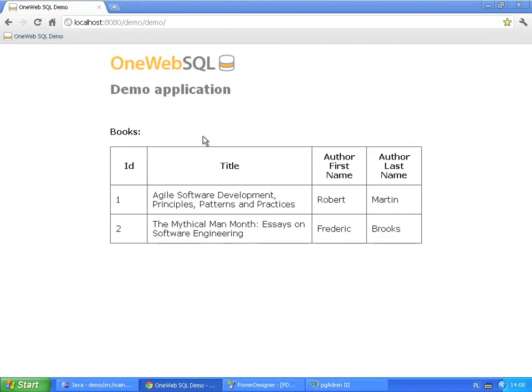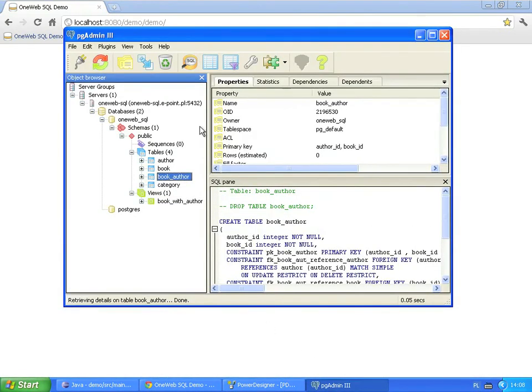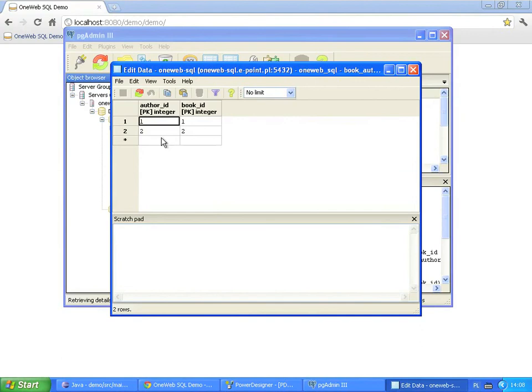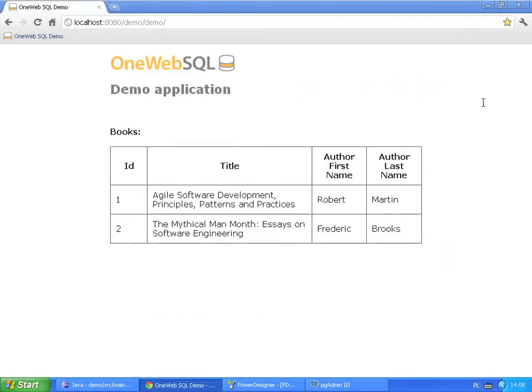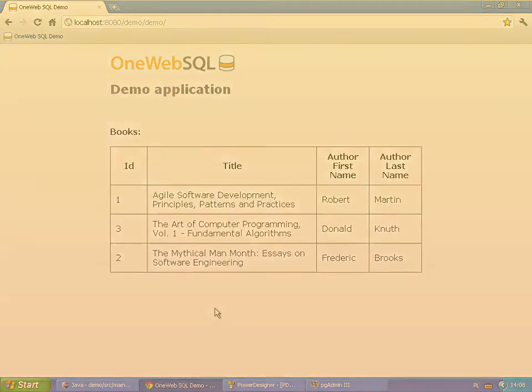However, the art of computer programming is not being displayed. That's because there is no corresponding join record in the book author table, so we need to add it. The Donald Knuth record has an identifier of three. And the art of computer programming record has an identifier of three as well. And so, a new row appears. The records are sorted by title.